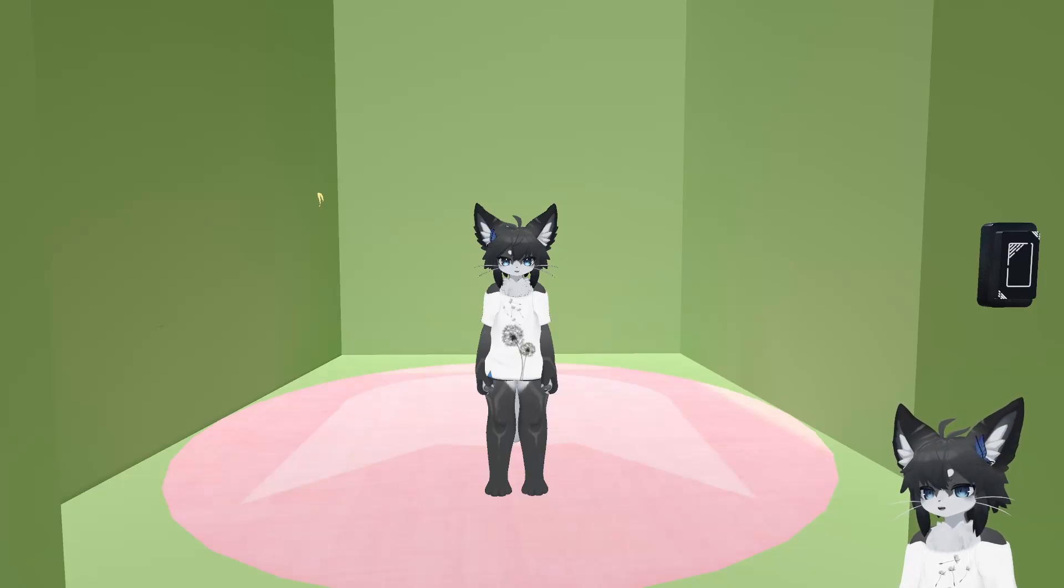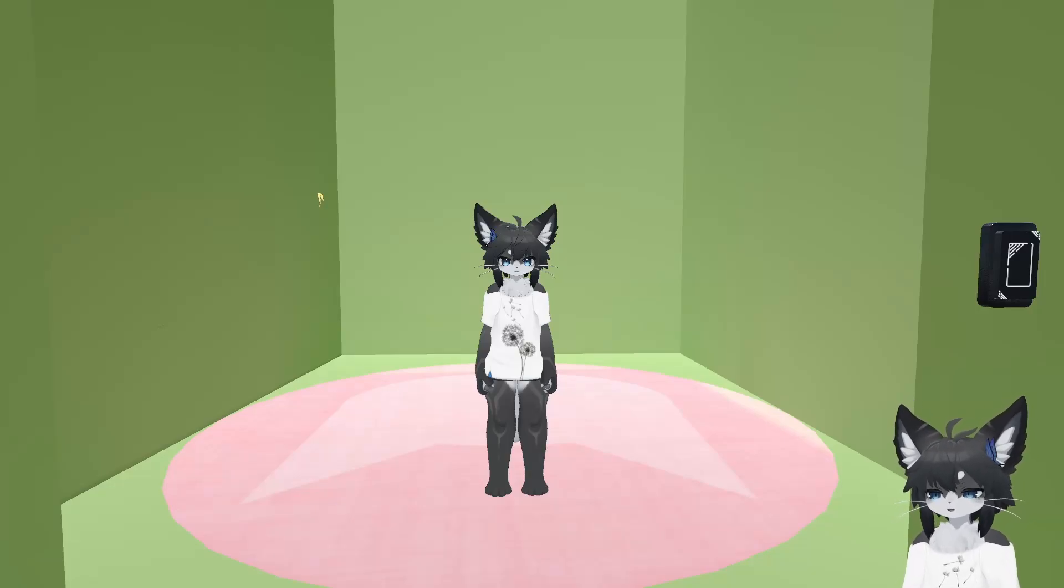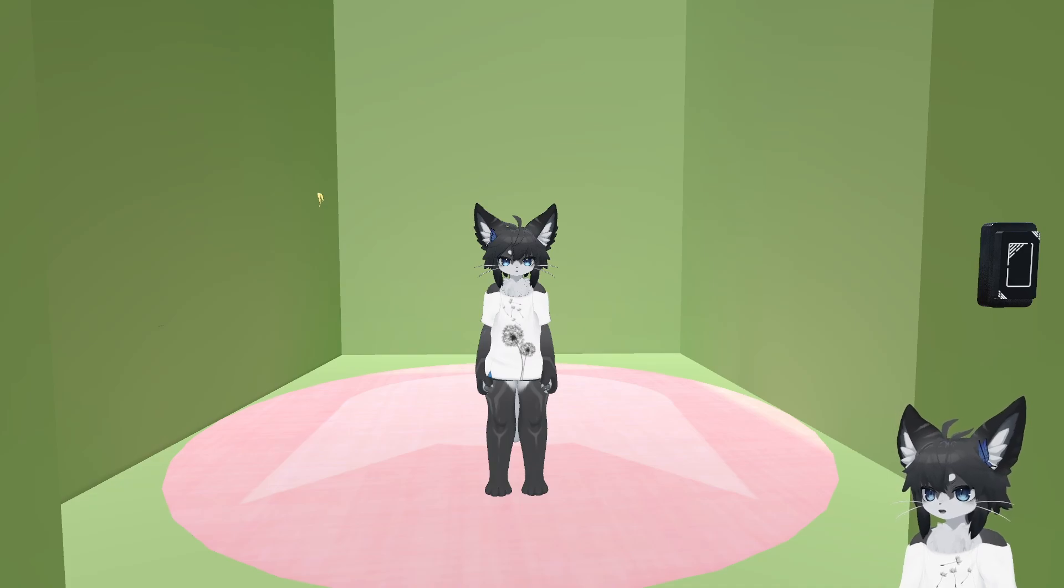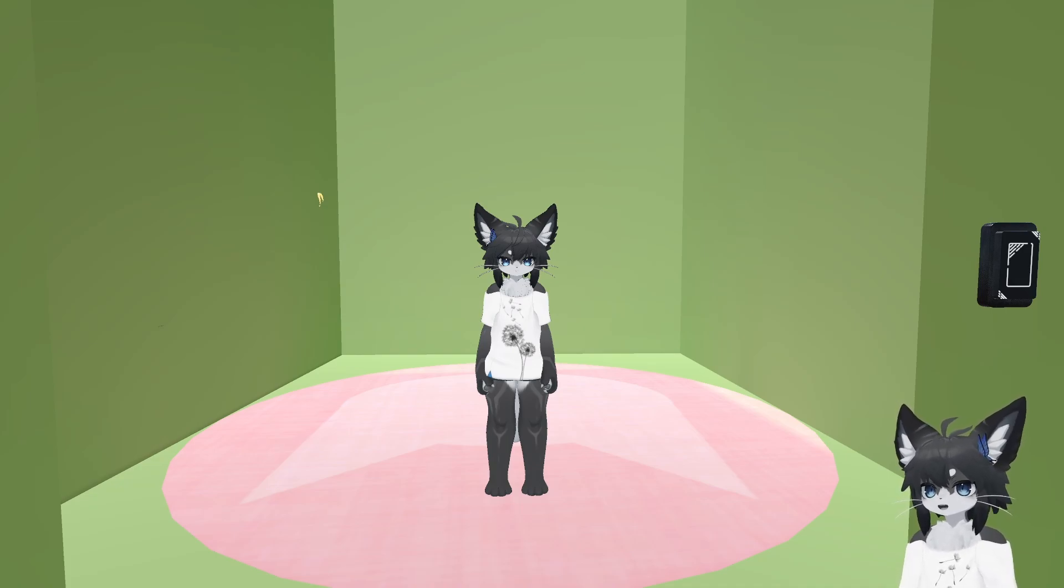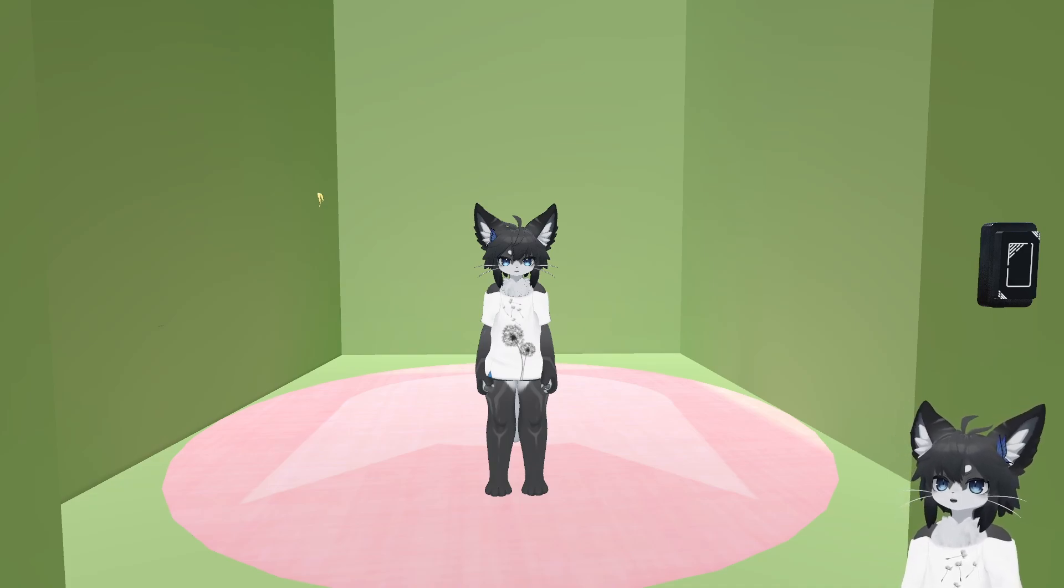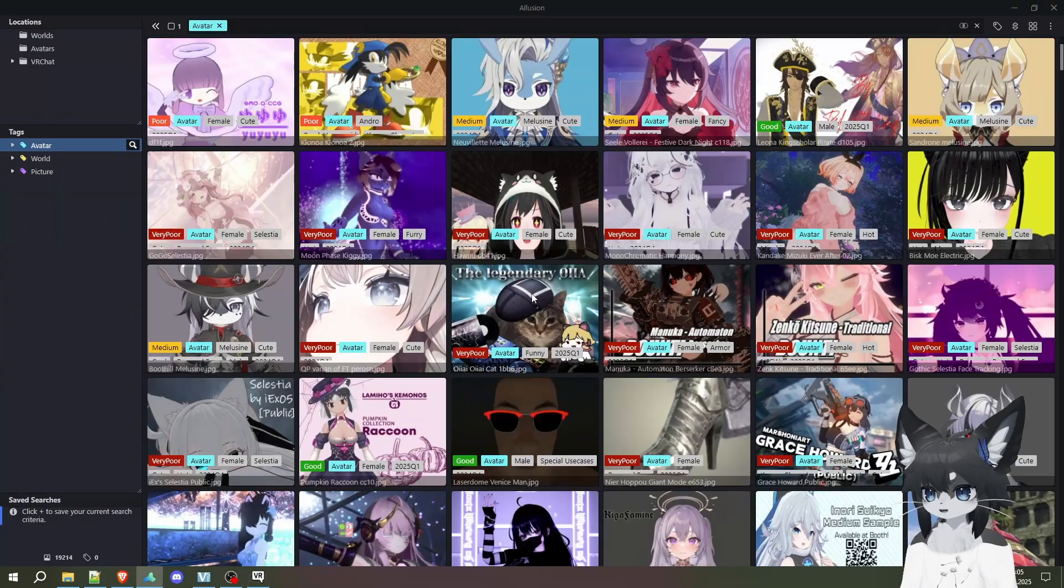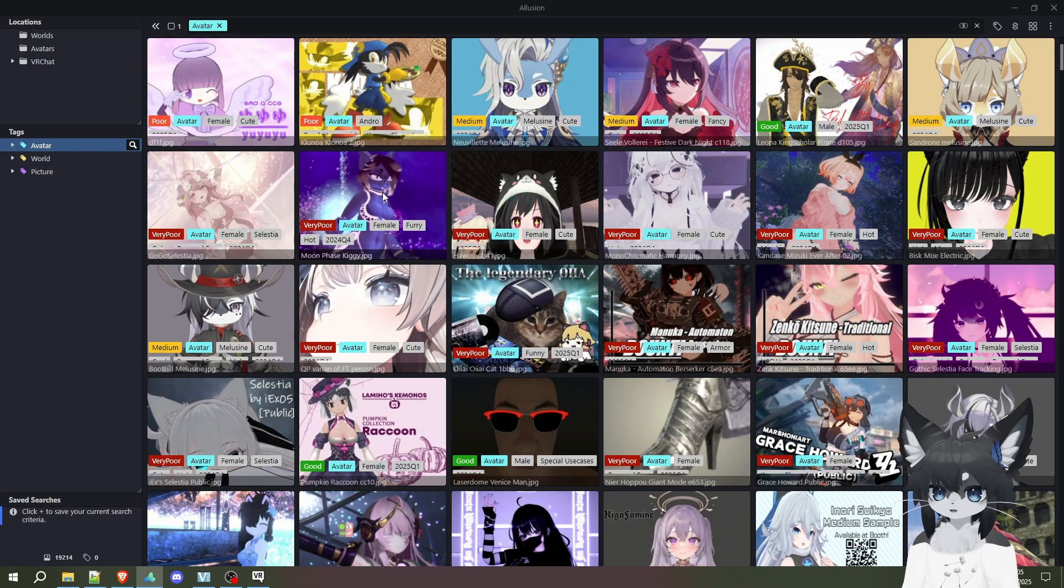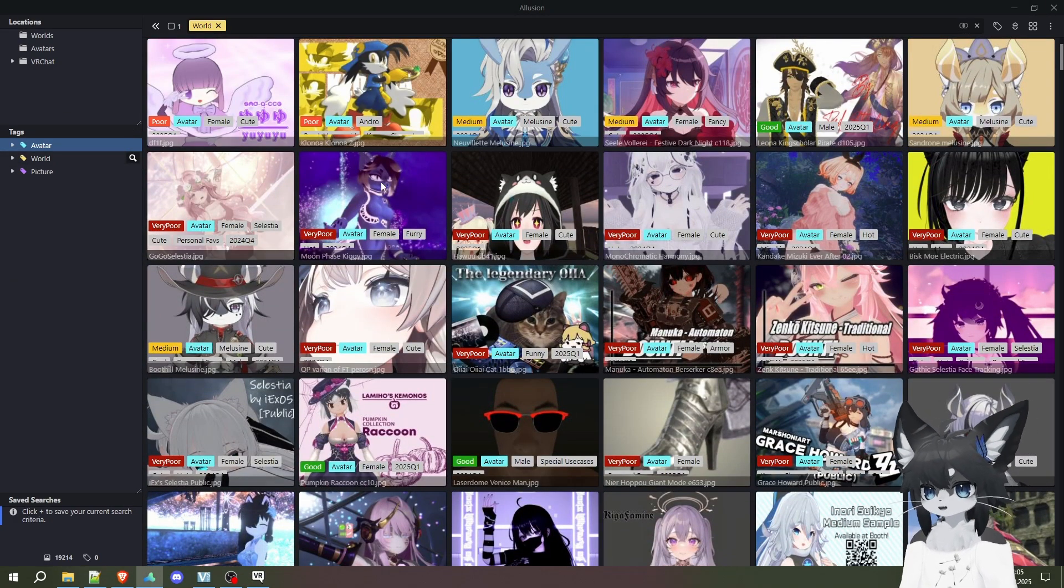Hello, are all of your favorites for avatars and worlds full and you wish you could save more of them than just the ones you have available in-game, even if you have VRChat Plus? Well, I want to show you a way how I personally save all of my avatars and my worlds externally.